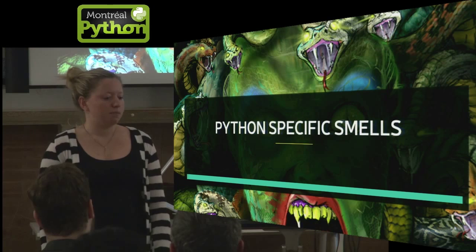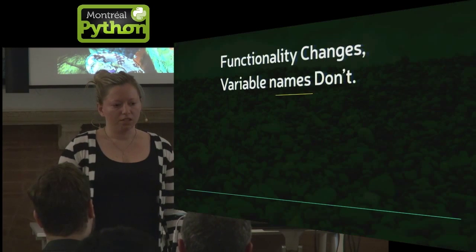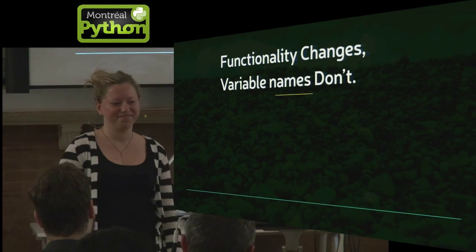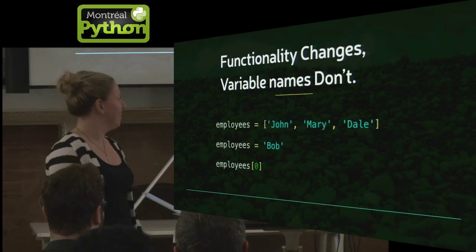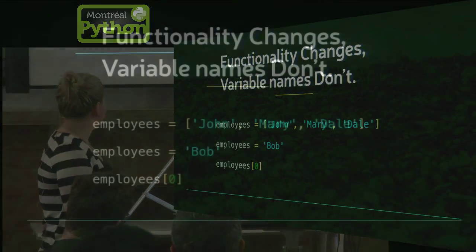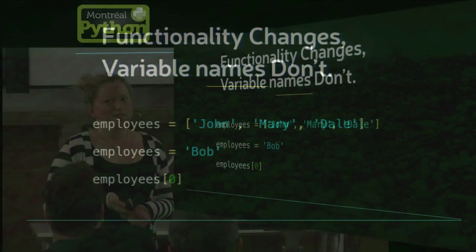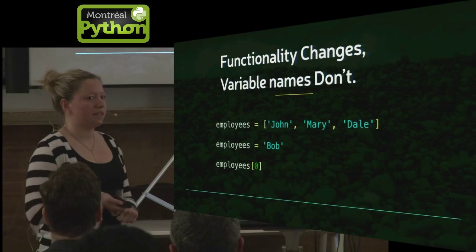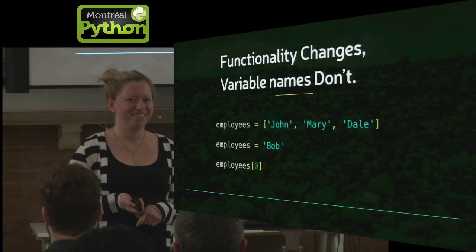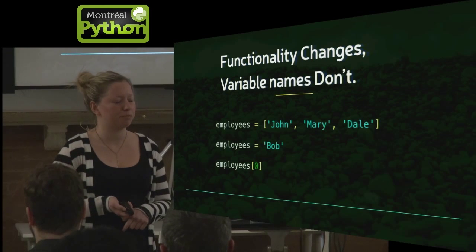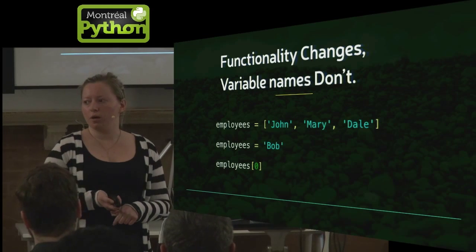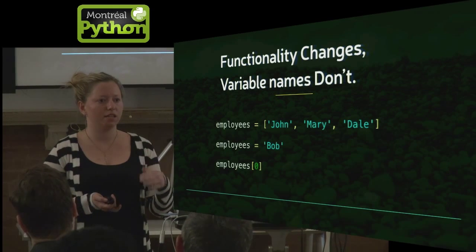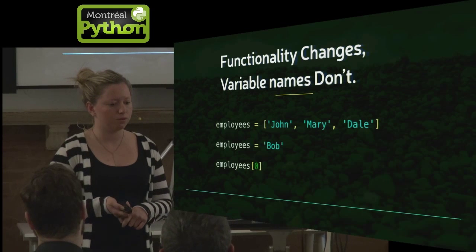Some Python-specific smells. If functionality changes, but variable names don't, I hope you all know why that would be a bad thing. So we have some employees, but someone comes along and changes employees to Bob somewhere, and then you want to get the first employee. And in this case, you're expecting John, but really you're just going to get a big old capital letter B. So not at all what you'd expect and could probably cause some subtle bugs. So if you're changing data types, try to keep your naming consistent and go through and check all the places where that's used.